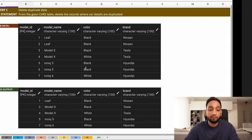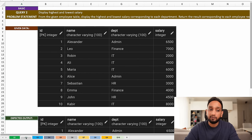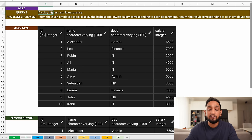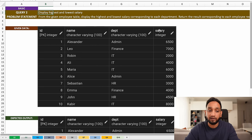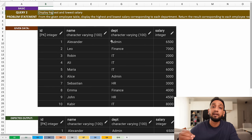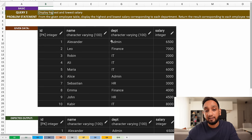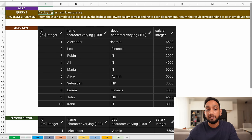Let us move on to query number two: display the highest and lowest salary corresponding to each employee record. I have an employee table with four columns — employee ID, employee name, department name, and salary. For each department, I need to identify the highest salary and the lowest salary earned by an employee.